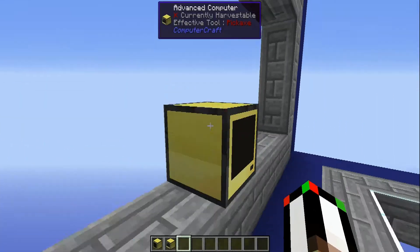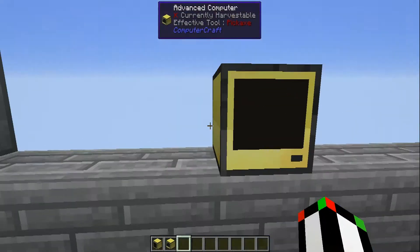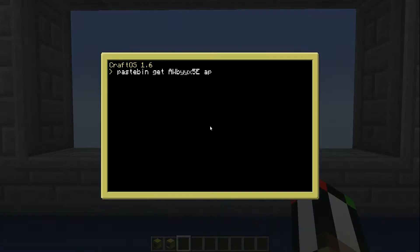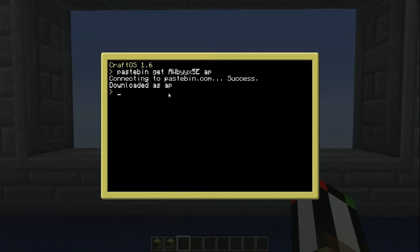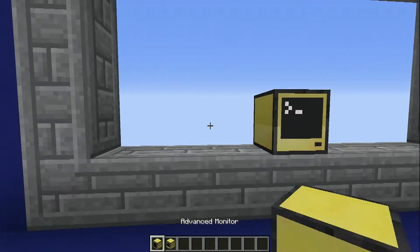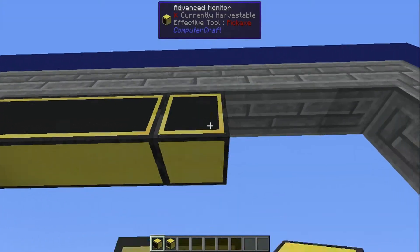First, what you want to do is get yourself an advanced computer and place it down, then open it up and type 'pastebin get' with the code in the description and then a name. You can call it whatever you want, but when you run it the program will automatically rename itself to AP for Advanced Paint. After you've downloaded it, all you've got to do is hook up some monitors and you can start painting yourself a beautiful picture.